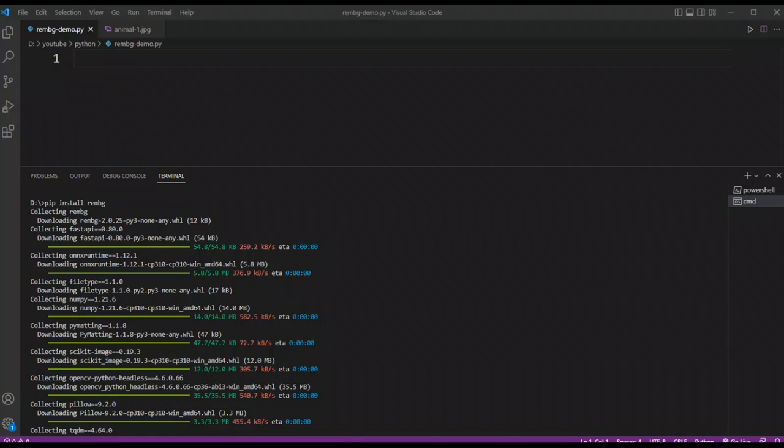Welcome to Awesome Care. Please subscribe to my channel and like my video. In this video, we are going to learn about rembg. Rembg is a tool to remove image backgrounds, and you need to install it first.